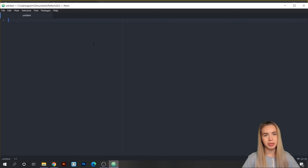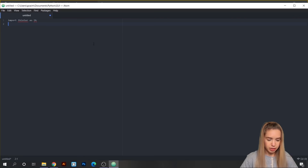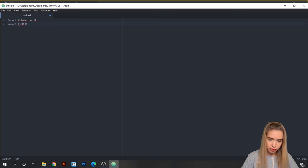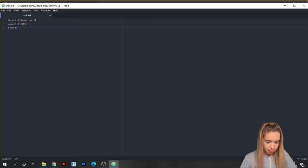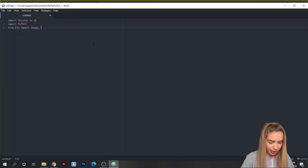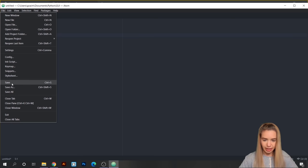We're going to start by importing the three different modules we'll be using for our app. The first one is tkinter: import tkinter as tk. The second one is PyPDF2: import PyPDF2. Lastly, we're going to import Pillow because we'd like to include a logo, so we need a module to process our images: from PIL — aka Pillow — import Image and ImageTk, which is a tkinter image. Once we're ready, we can save this as a Python file with Save As.